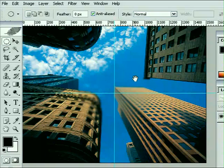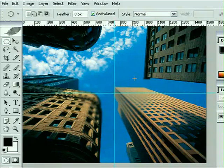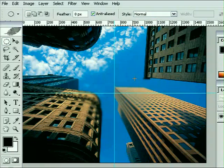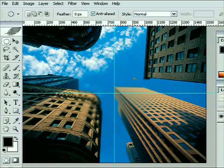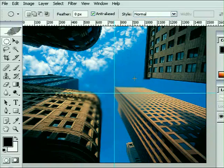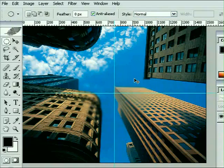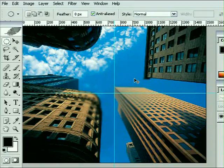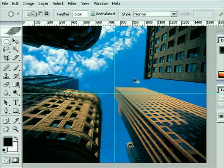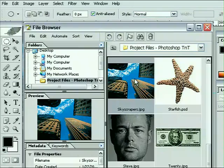Now we're going to follow roughly the same idea to start compositing the rest of this image. So what I want you to do now is bring the file browser back to the front again. That is done by using the same keyboard shortcut you should be used to, which is Shift-Control-O or Shift-Command-O on the Mac.